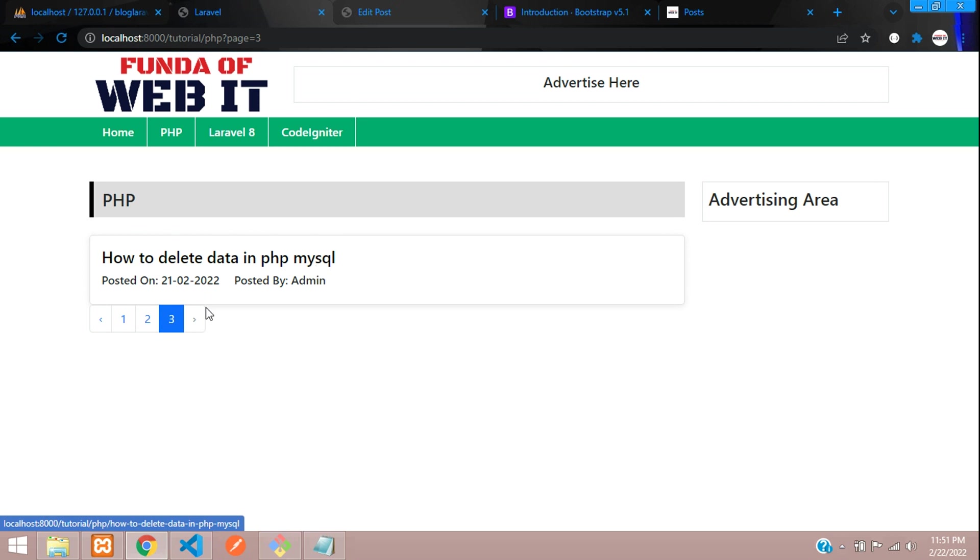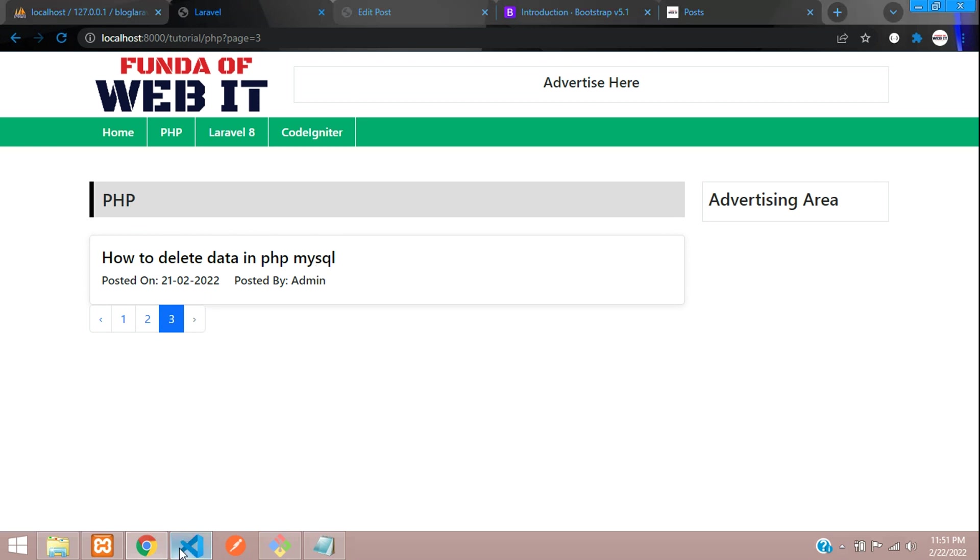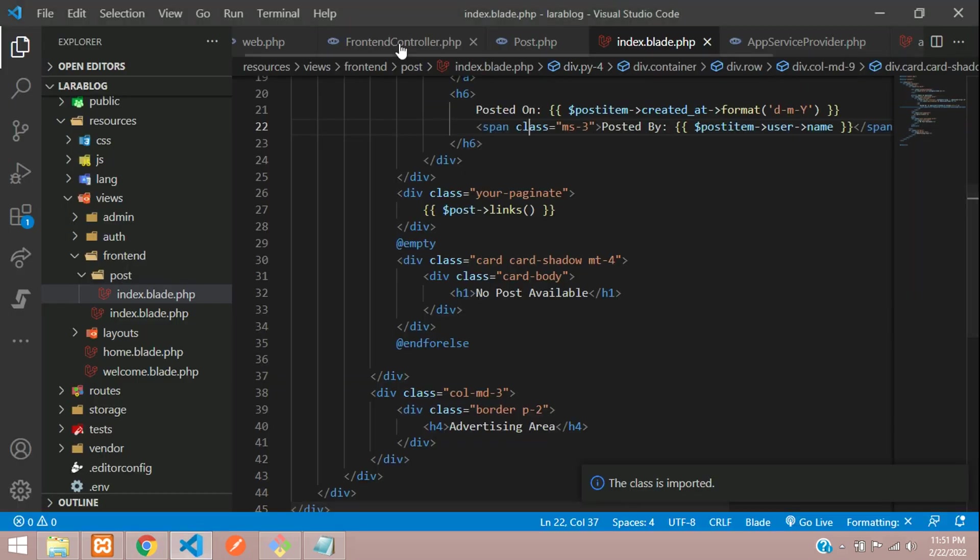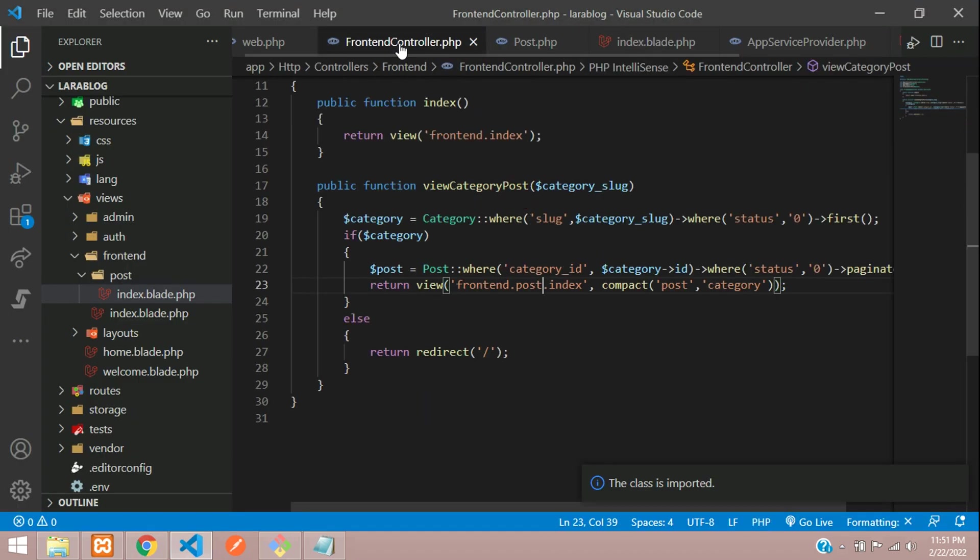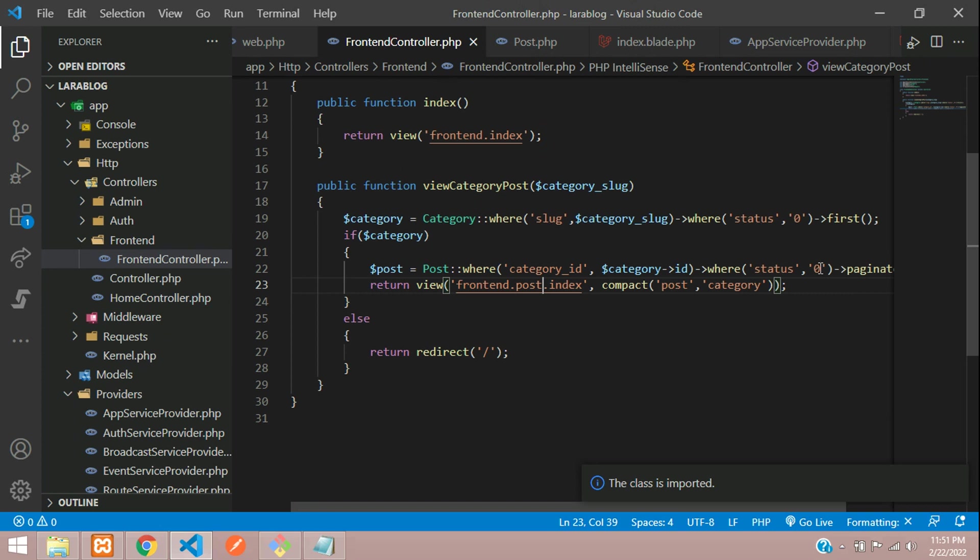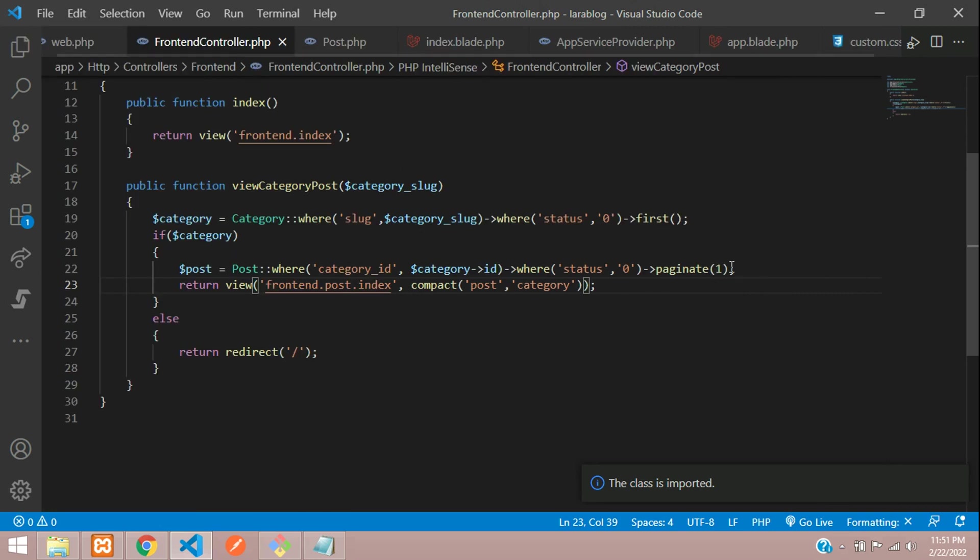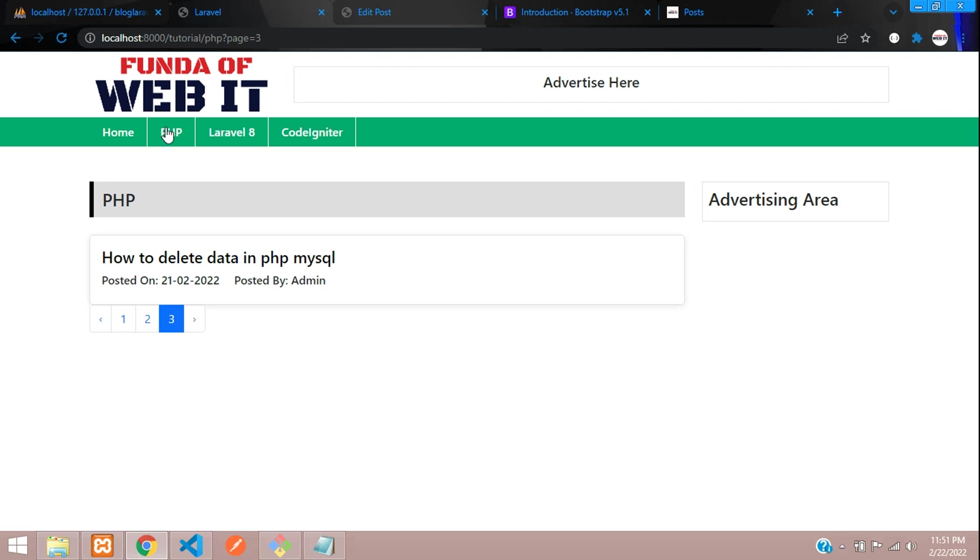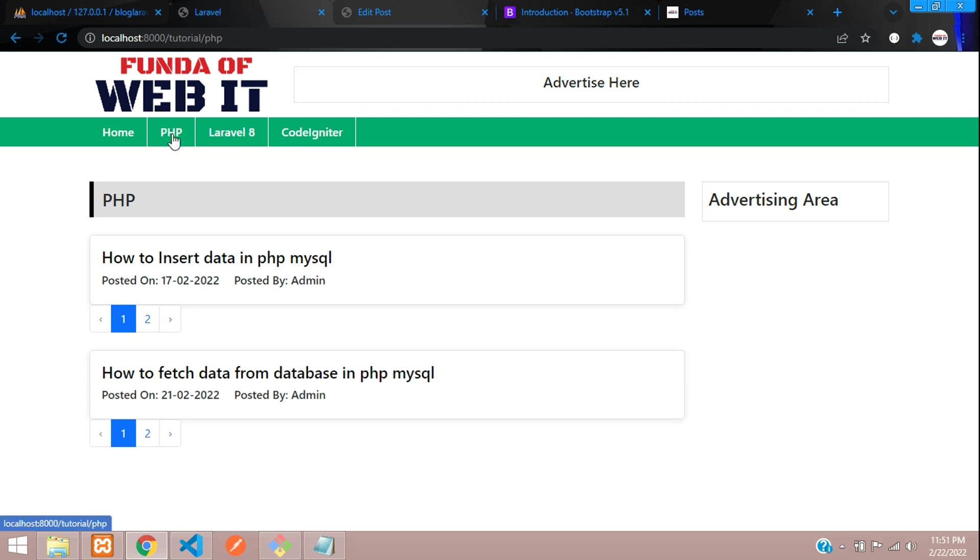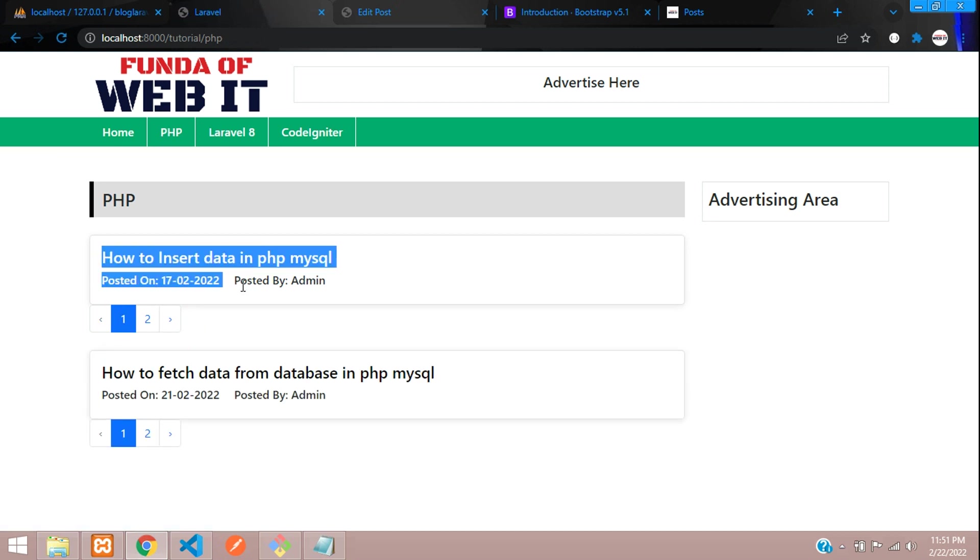Why is this coming one by one? Because I have set paginate to one. Let me set it to two. So here you see two datas.